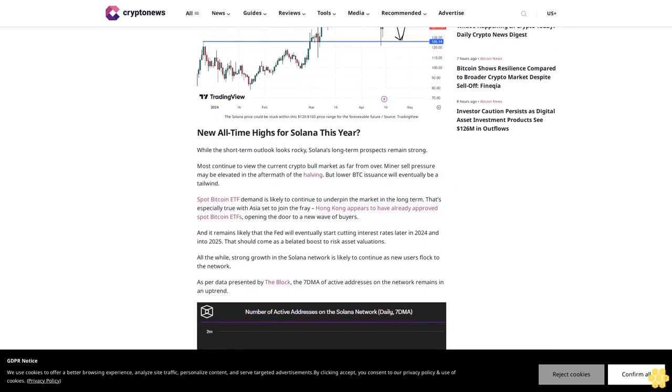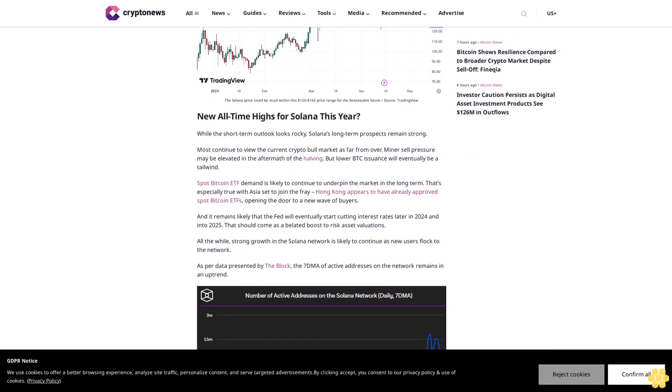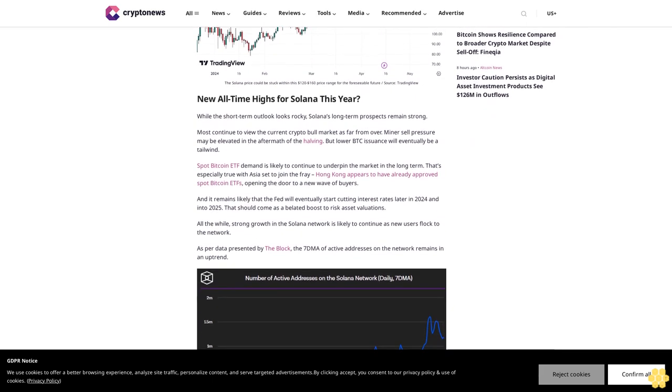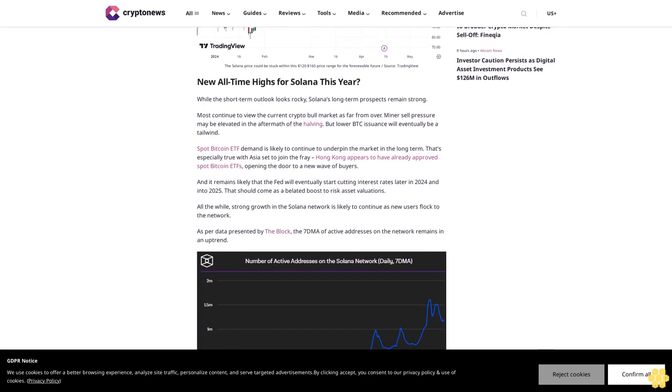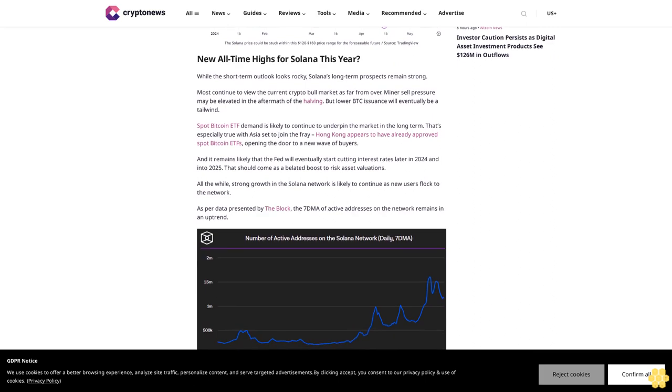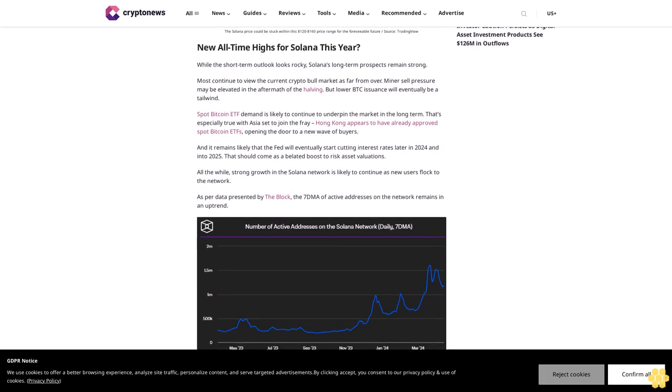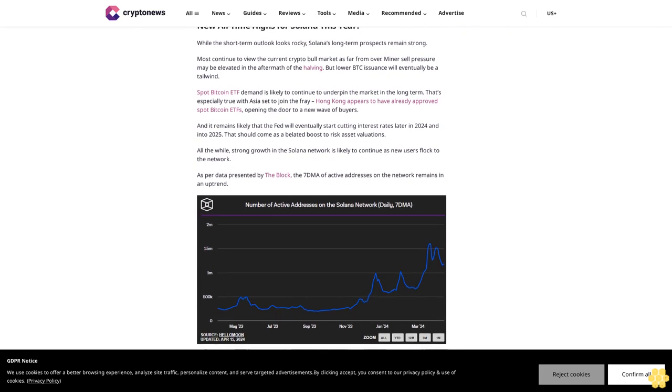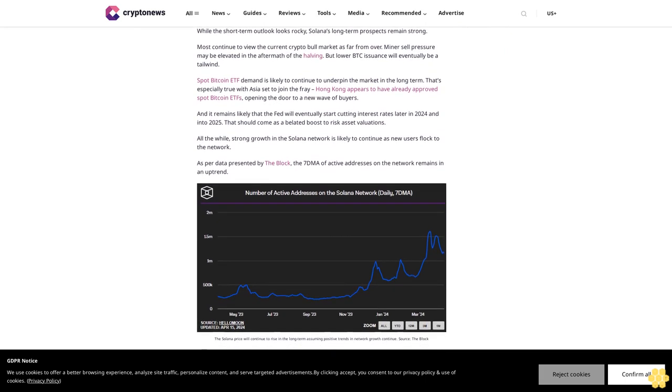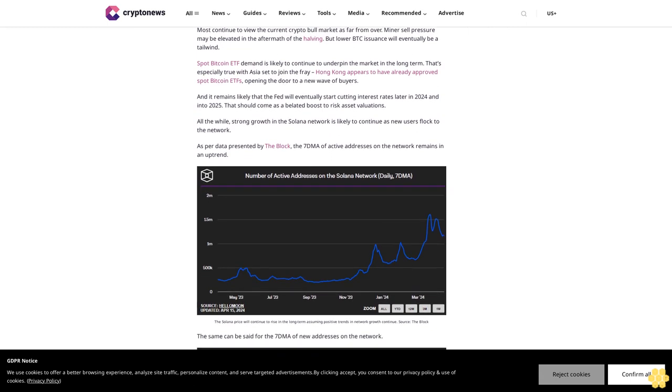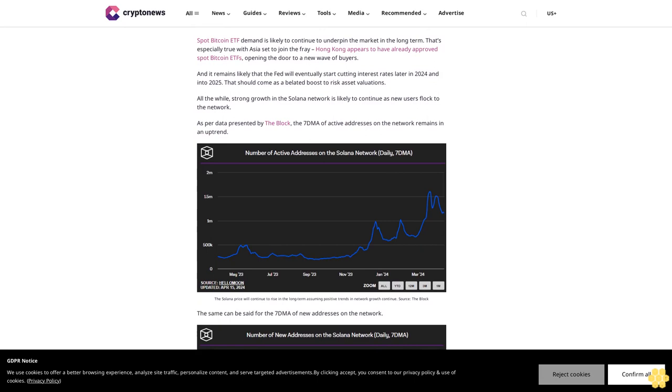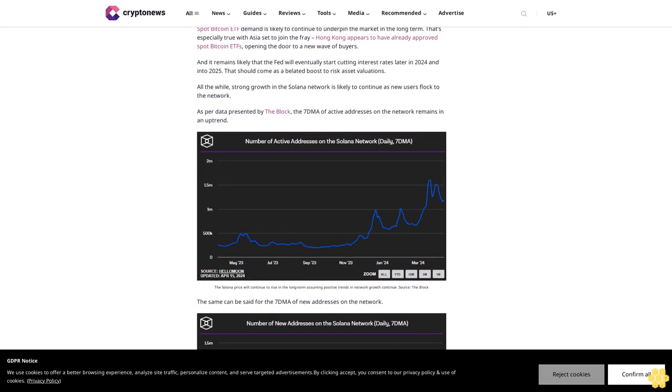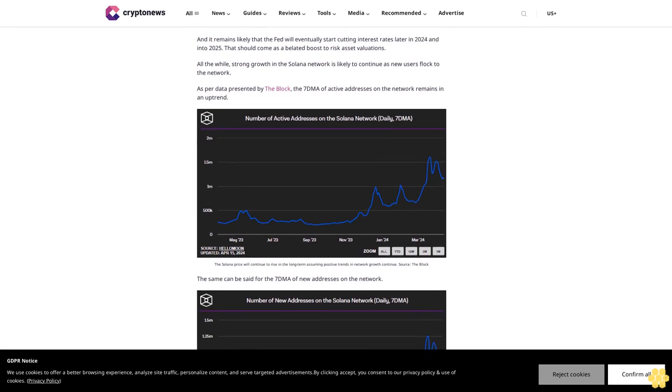That should come as a belated boost to risk asset valuations. All the while, strong growth in the Solana network is likely to continue as new users flock to the network. As per data presented by The Block, the 7-day moving average of active addresses on the network remains in an uptrend. The same can be said for the 7-day moving average of new addresses on the network. And yes, Solana's TVL has taken a dip in tandem with the recent drop in the SOL price. As per DeFi Llama, Solana's TVL was last $9.5 billion, down from recent peaks near $13 billion.